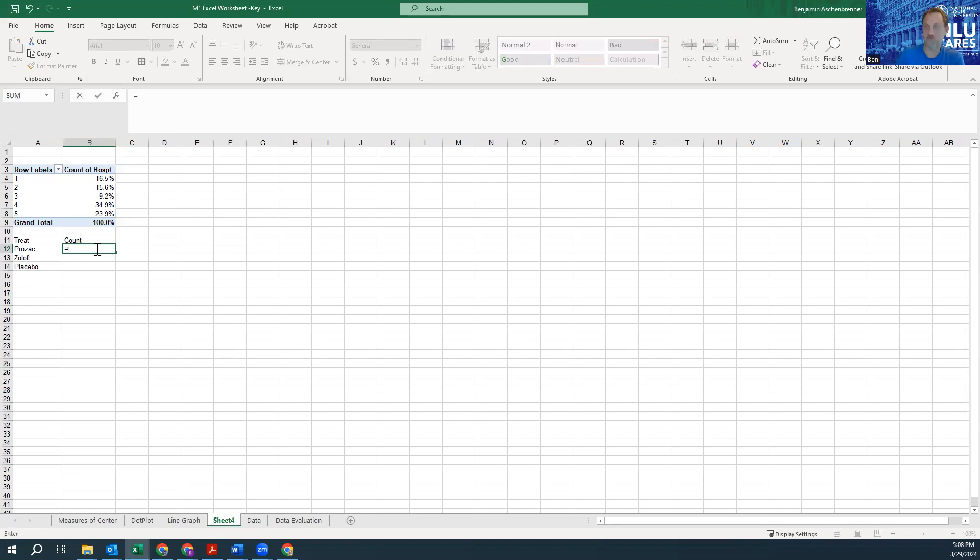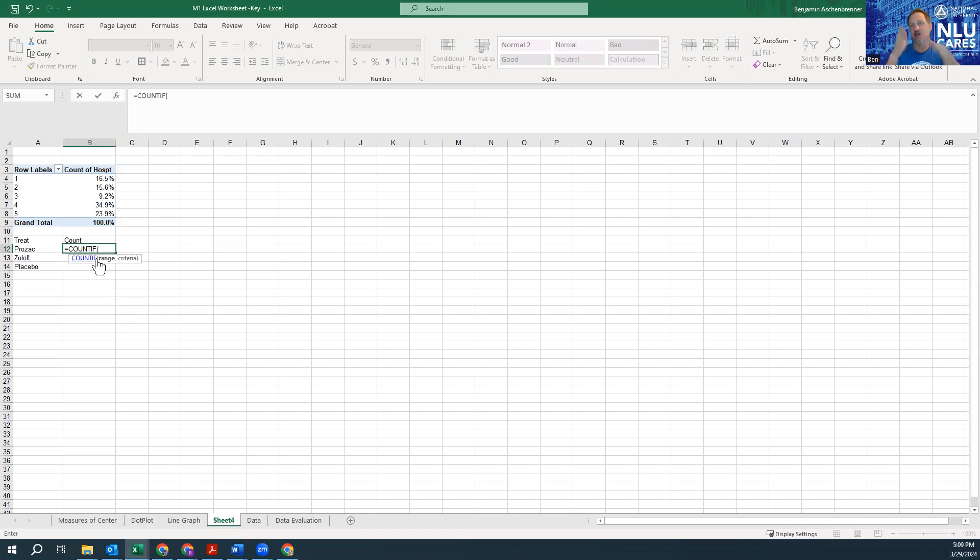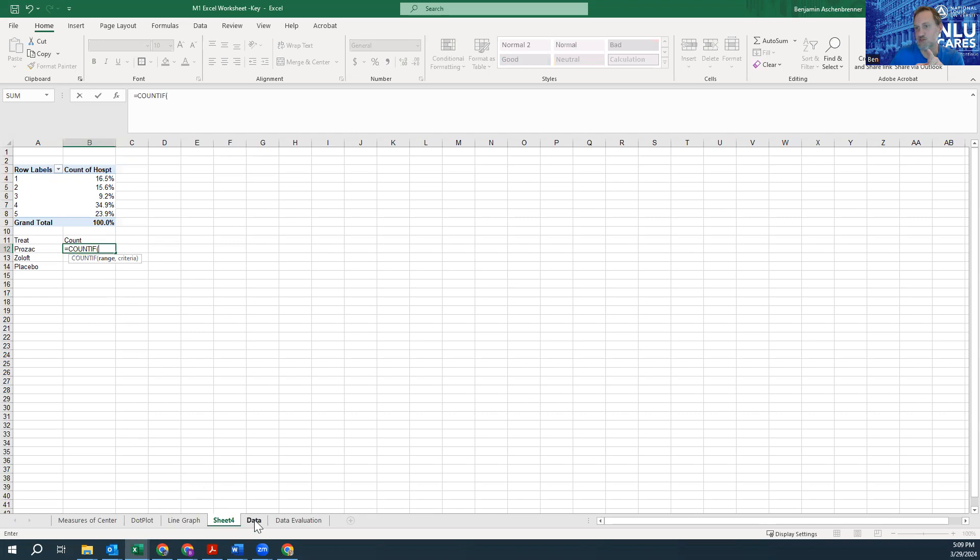So start with equals COUNTIF. I'm going to go ahead and double-click here. That's going to capitalize the letters and put the open parenthesis. Doesn't matter whether they're capitalized or not—it'll still recognize the formula however you type it, upper or lowercase. The spelling of course has to be correct. At this point I'm ready to give the range, but the range is in a different sheet, so I'm going to click on Data.